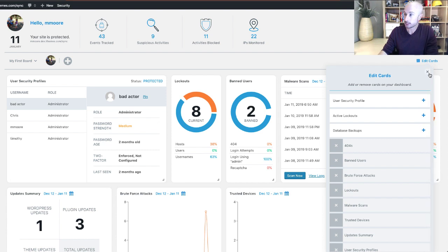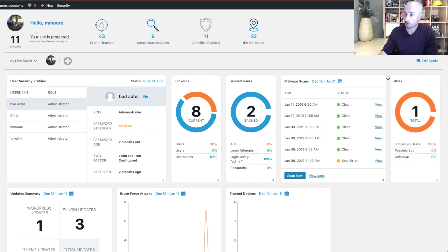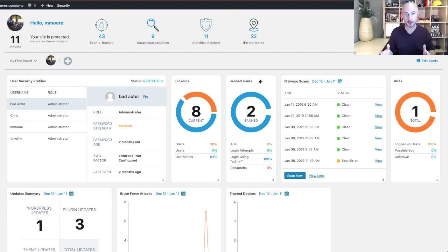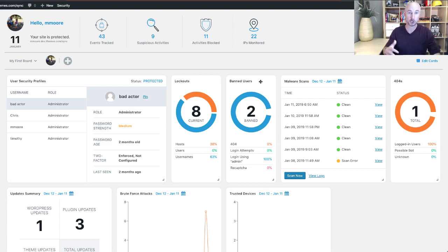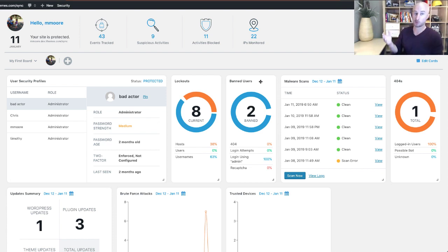Now the next thing I want to go over here is how you move a card. The great thing about the security dashboard is it's going to be completely customizable for you so you can make the adjustments to have it be exactly the dashboard that you want.